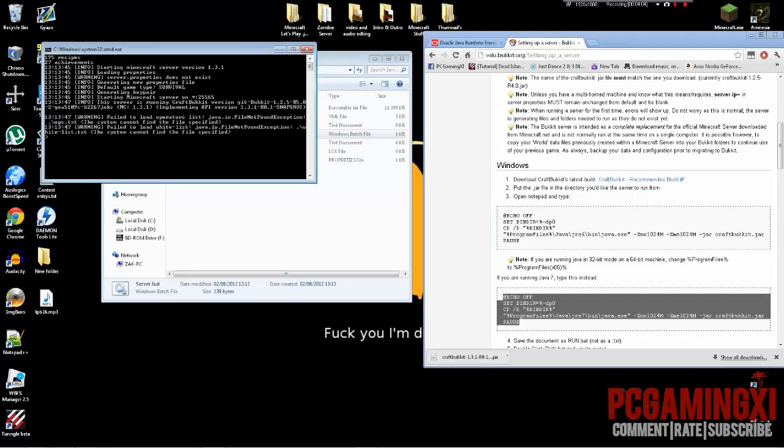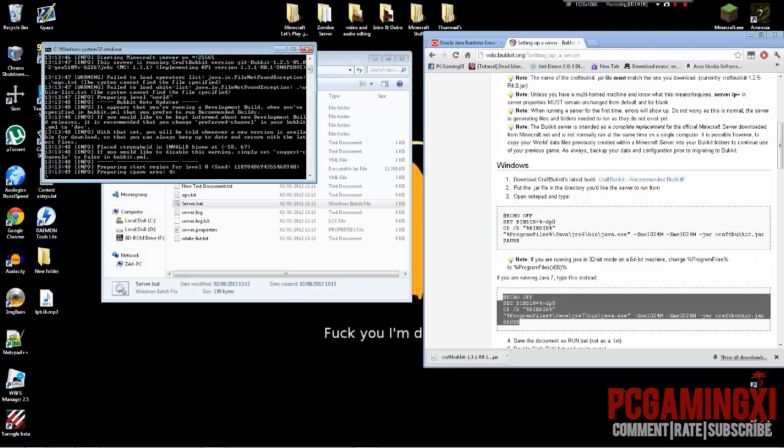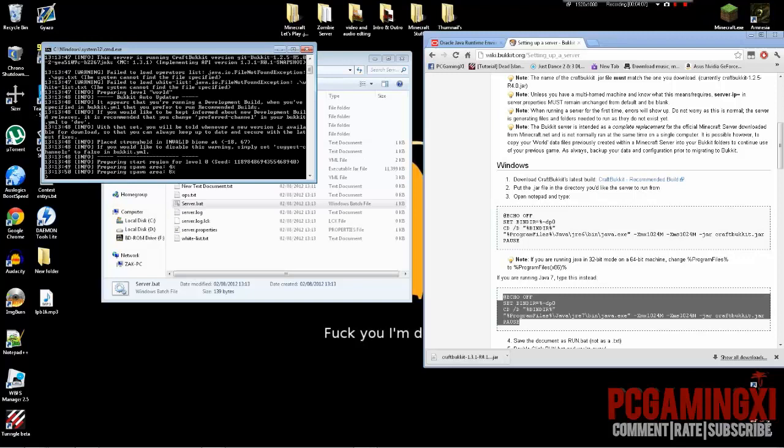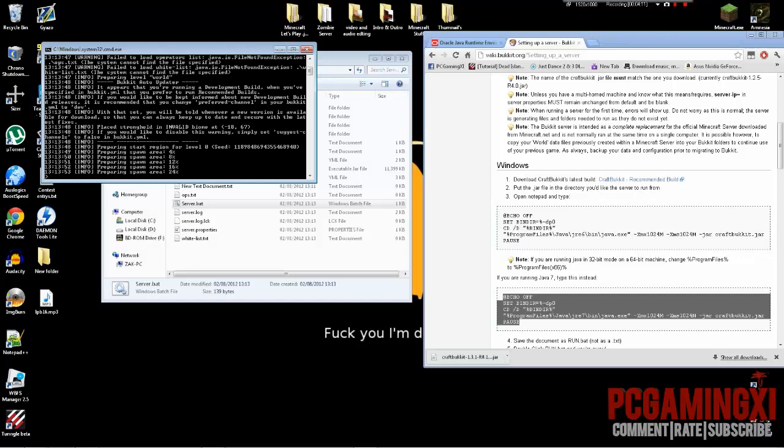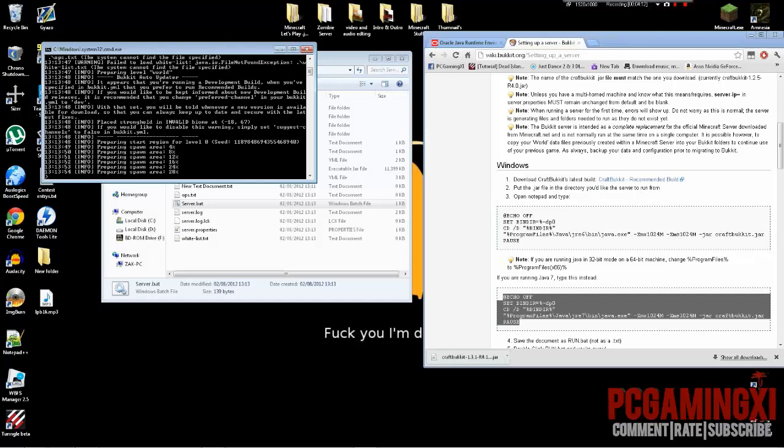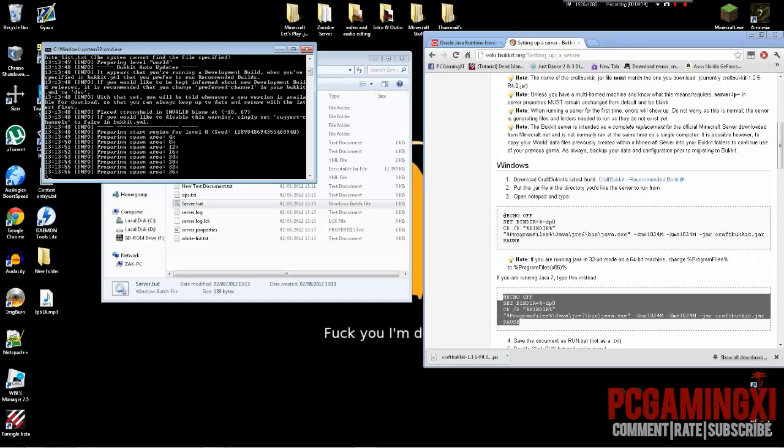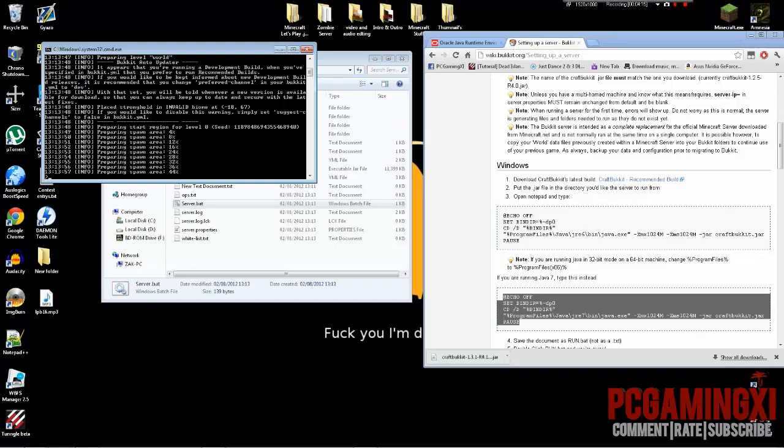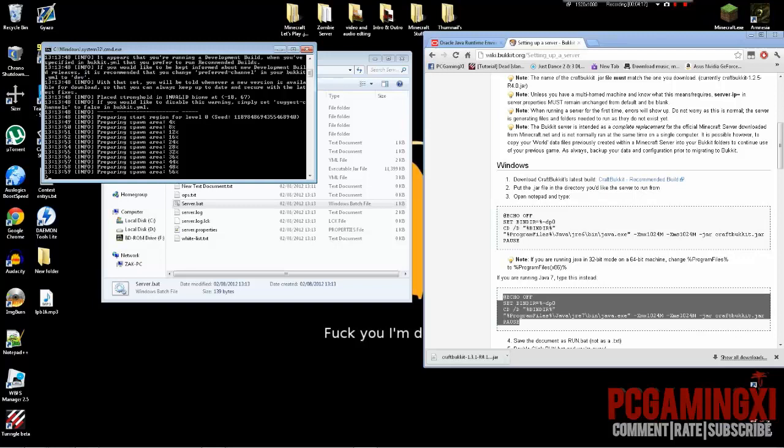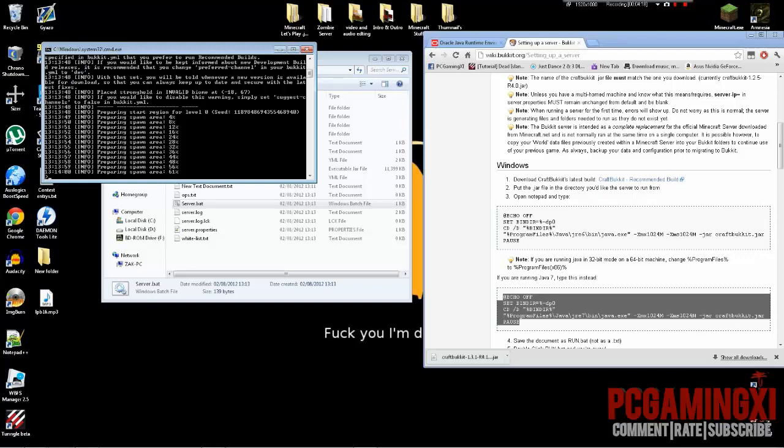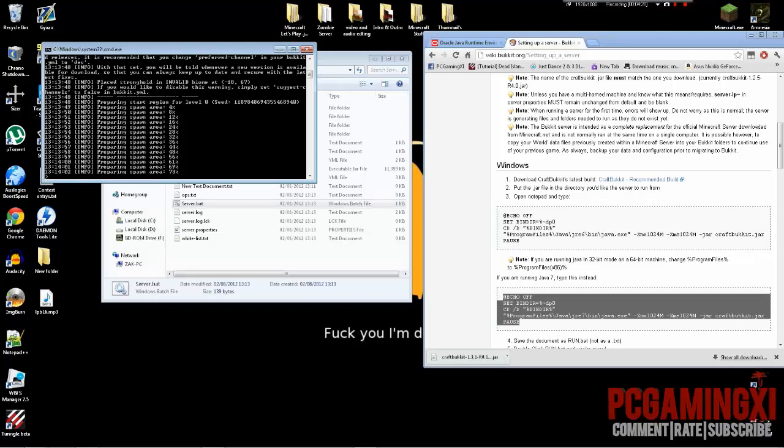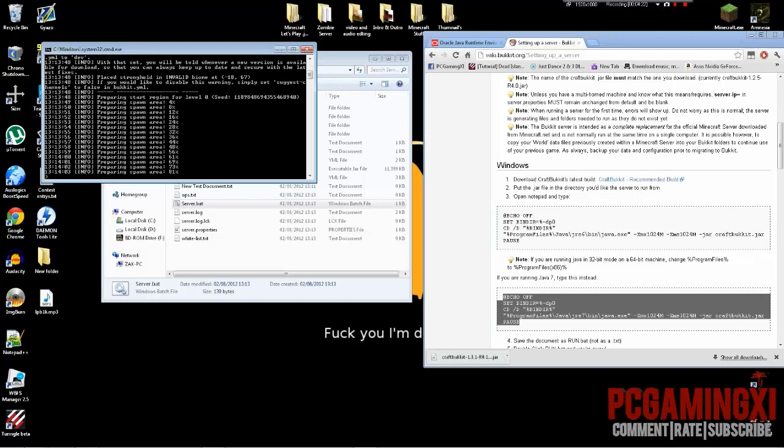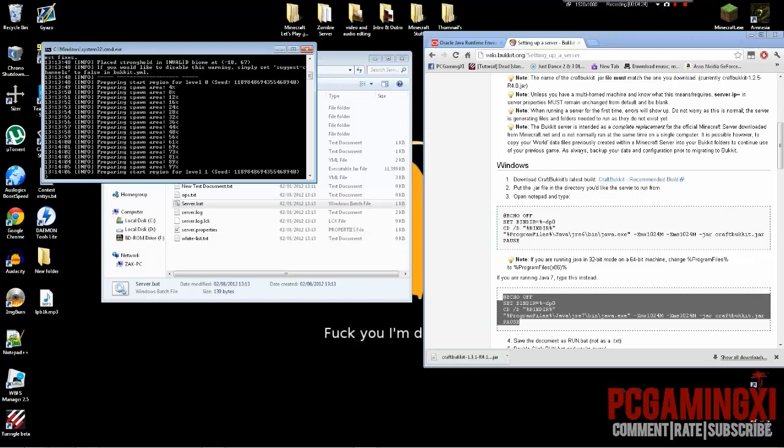Give it a moment and now what it'll do is it will create the spawn area, and that is pretty much your server set up. So how do I get friends to connect? So I'm not going to show this because there are tons of other tutorials on YouTube for this.